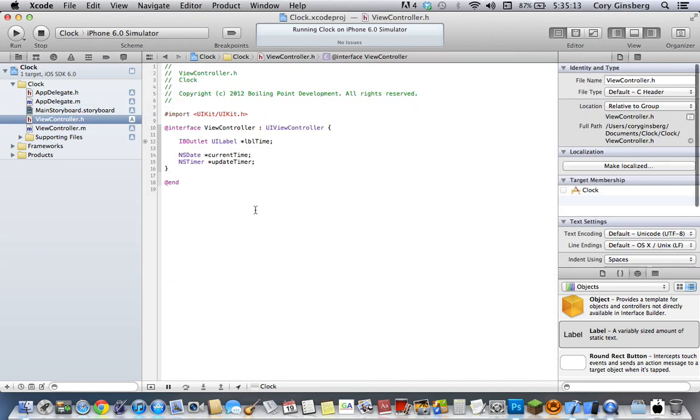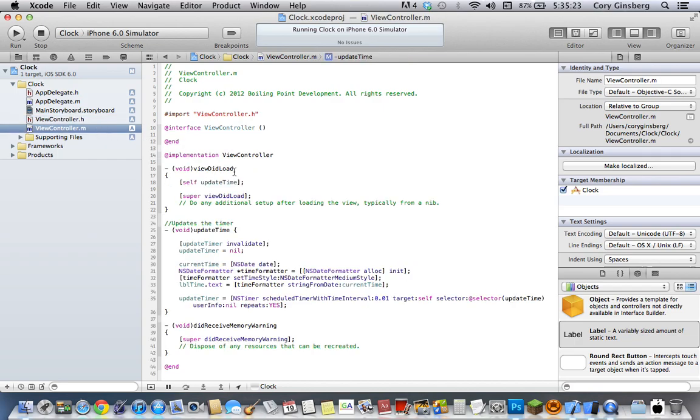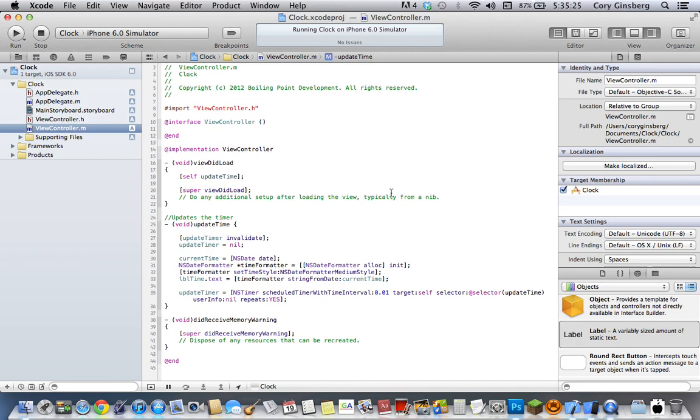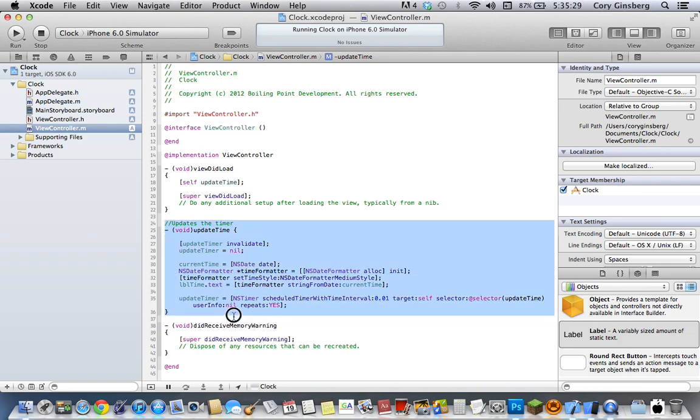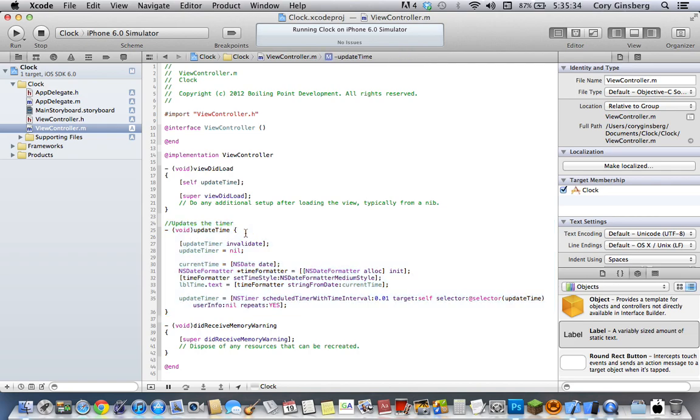Then after that you'll want to create an NSDate called currentTime and an NSTimer called updateTimer. Once you're done with those two, go to your .m file and create this method, it is an update timer called updateTime and this is what actually updates the timer.